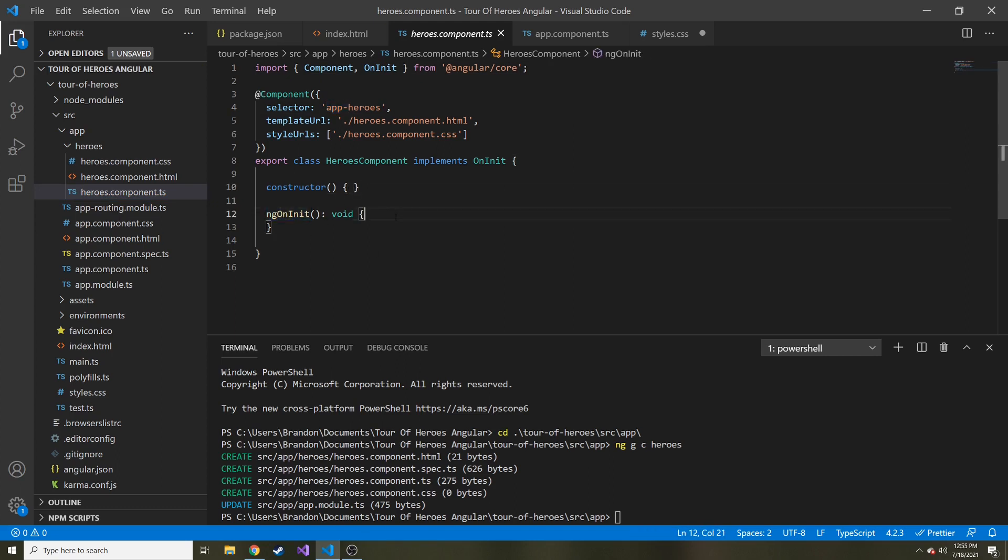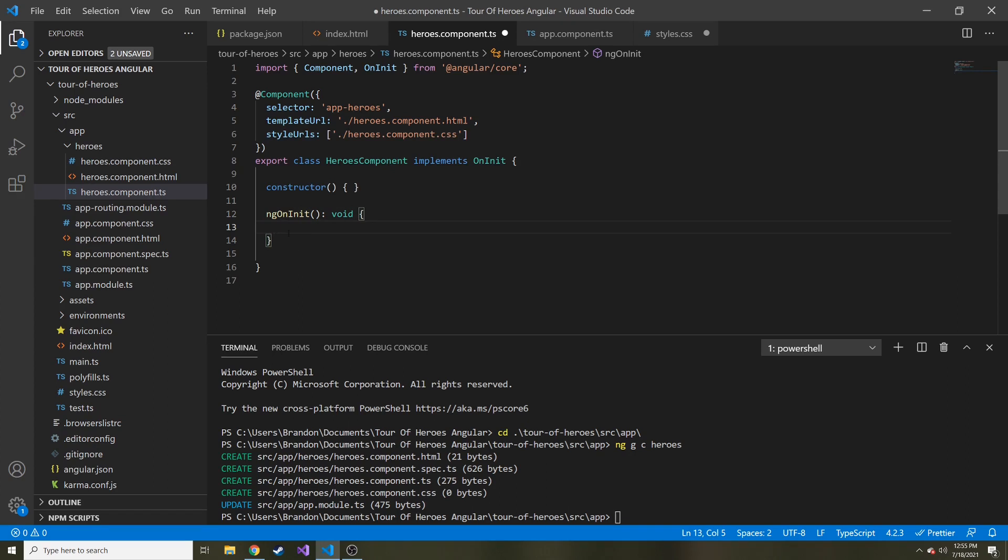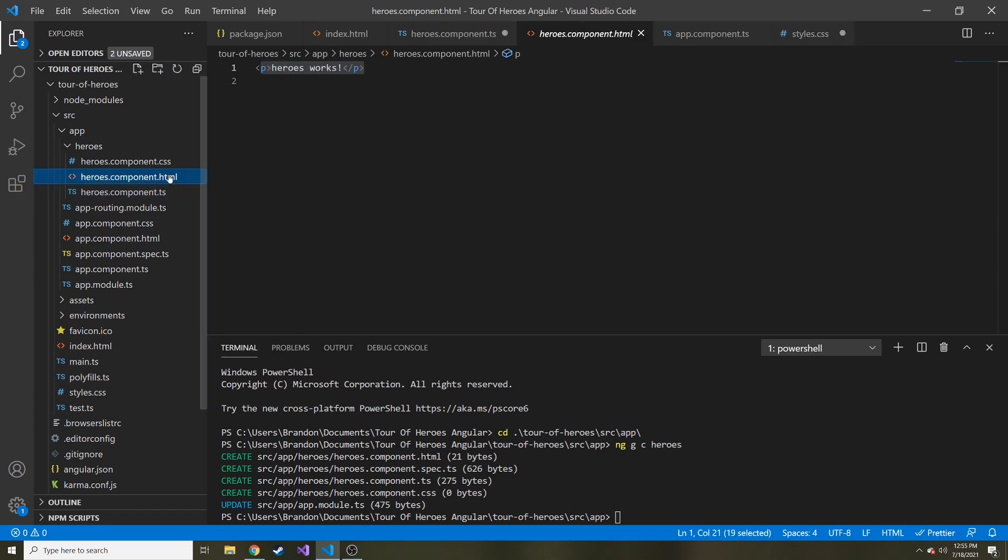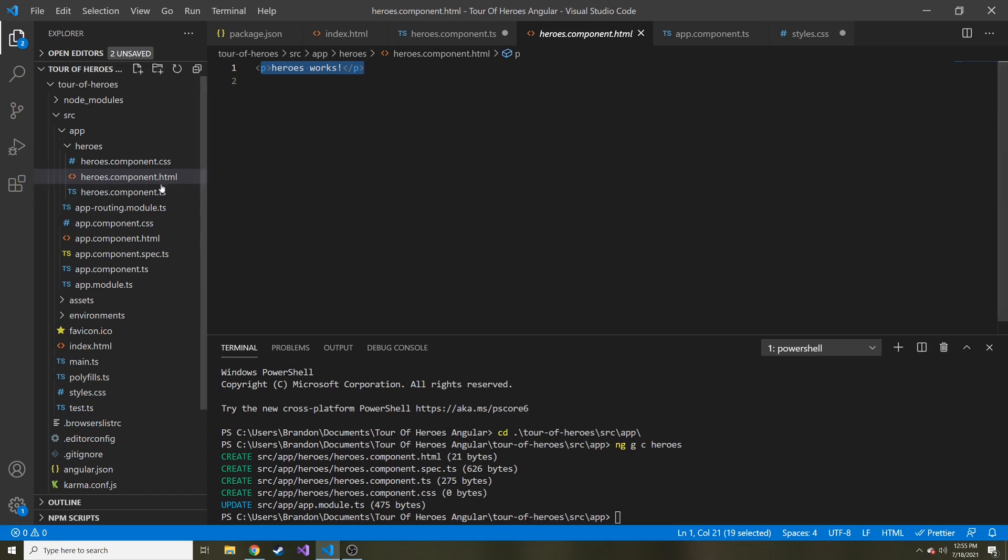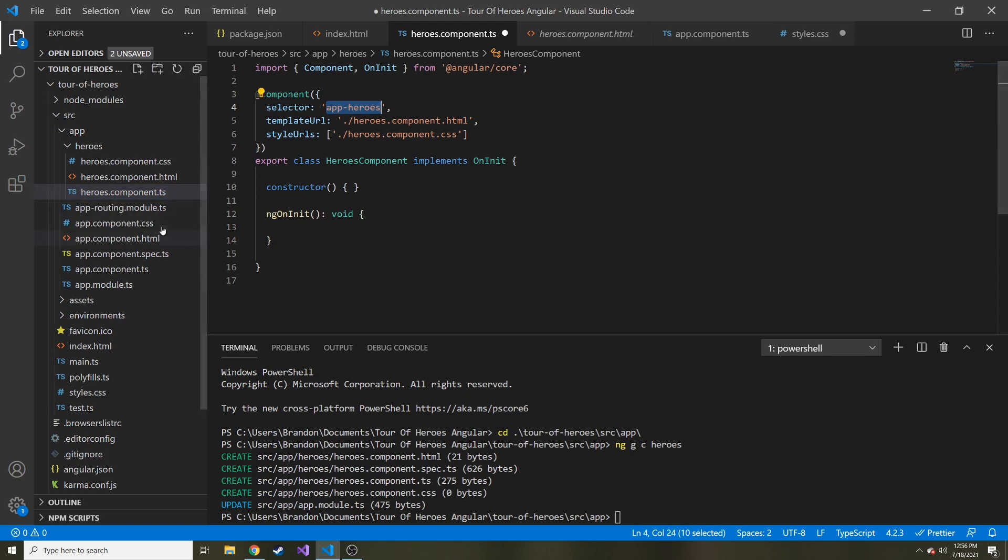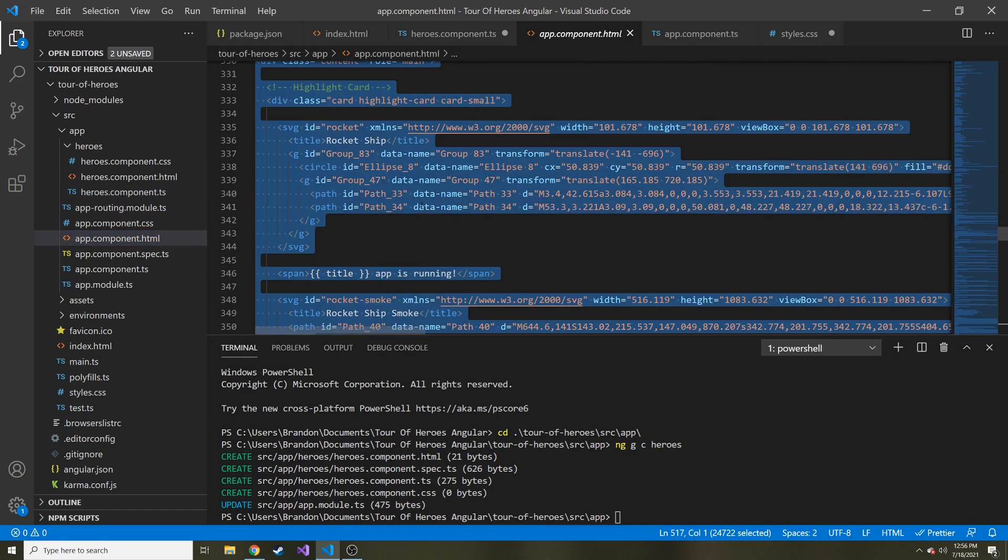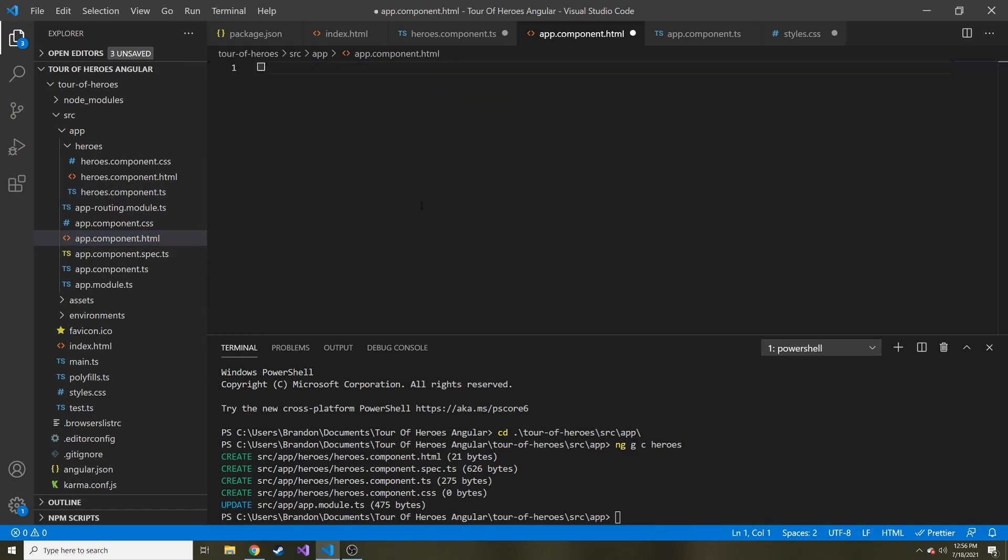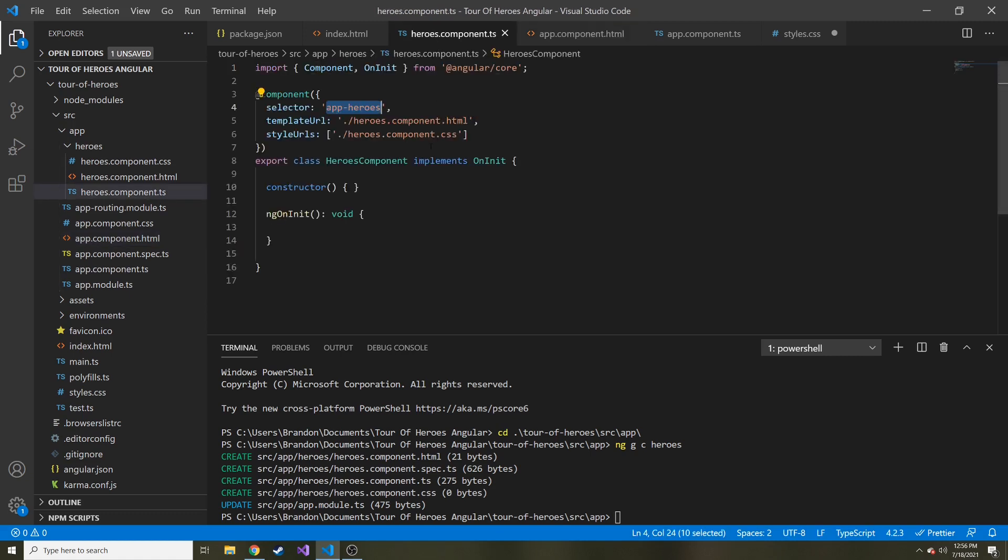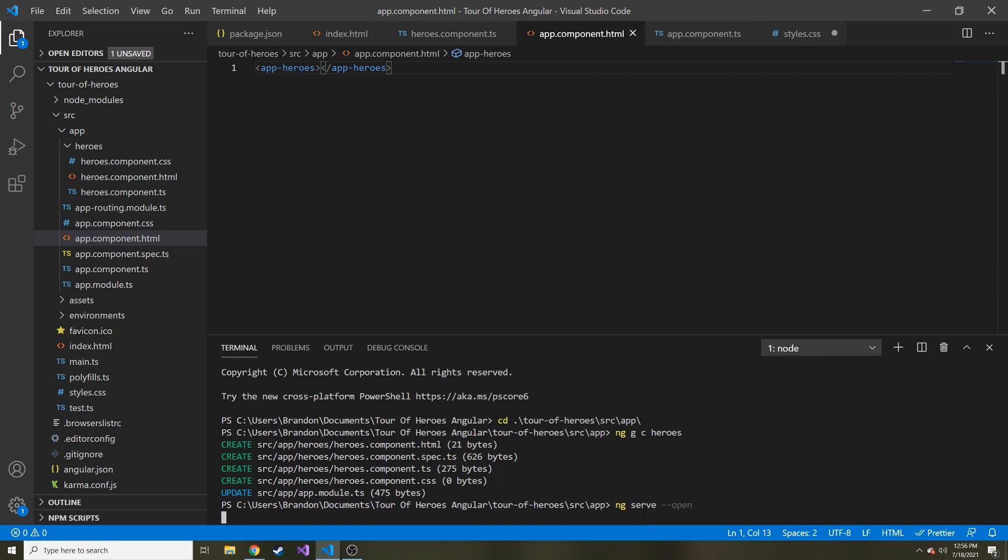If you put some code right here in the on-init, every time this is initialized, right after it's initialized, it'll go ahead and run the code that's put right here. So let's just show that this works. Let me copy the selector here that we're going to use as a tag. And then I'm going to go back to our app component HTML. I'm going to delete every single thing in here and just put the tag app-heroes. And then let's just do ng serve again, and then dash dash open to open it in a browser for us.